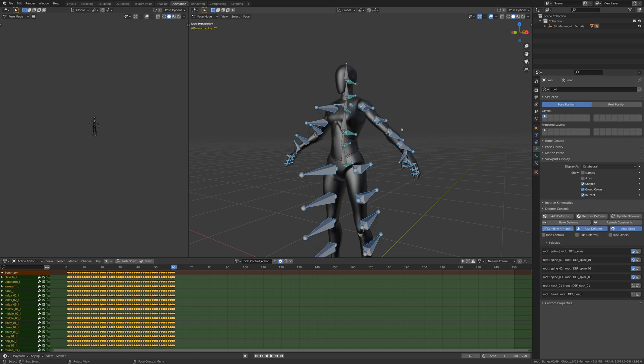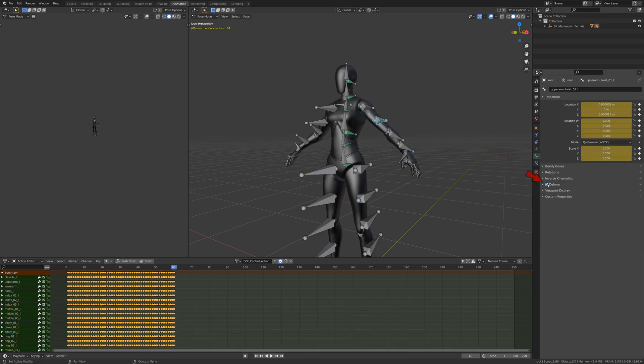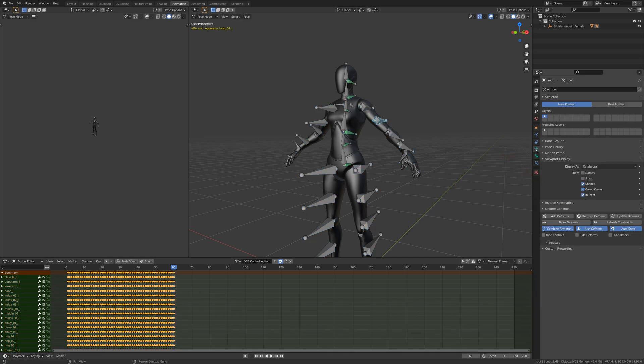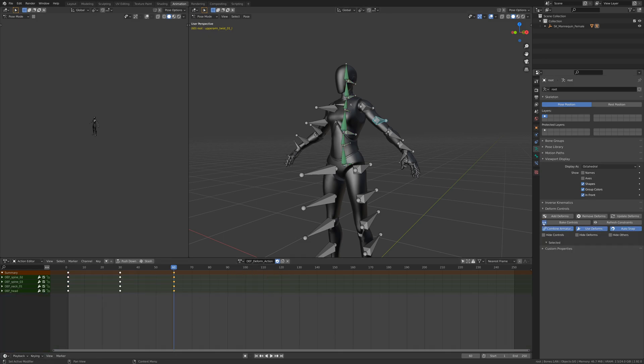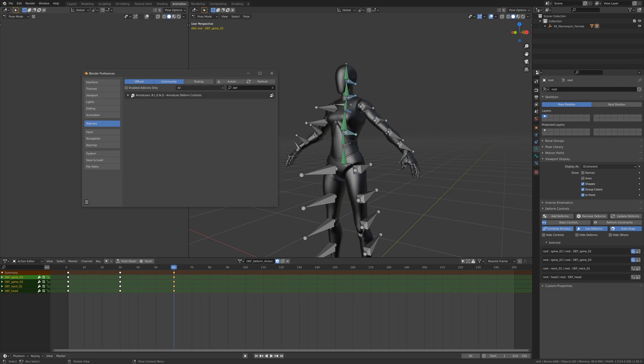Baking to deforms will operate on all bones that have the deform setting set true, not just deform bones with controls. And baking to controls depends on the deform action names using a prefix that you can define in the user preferences.